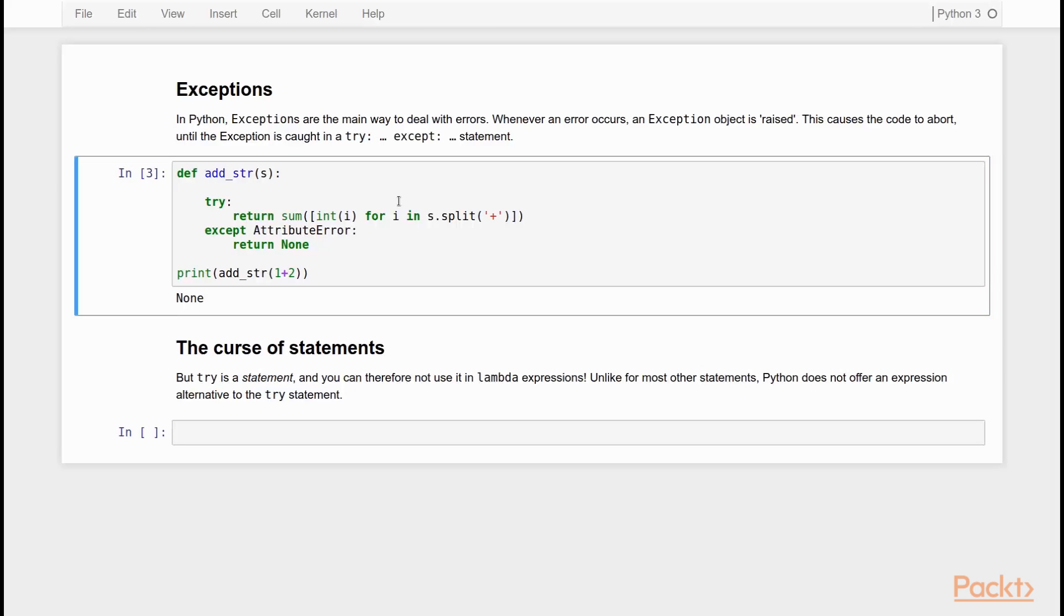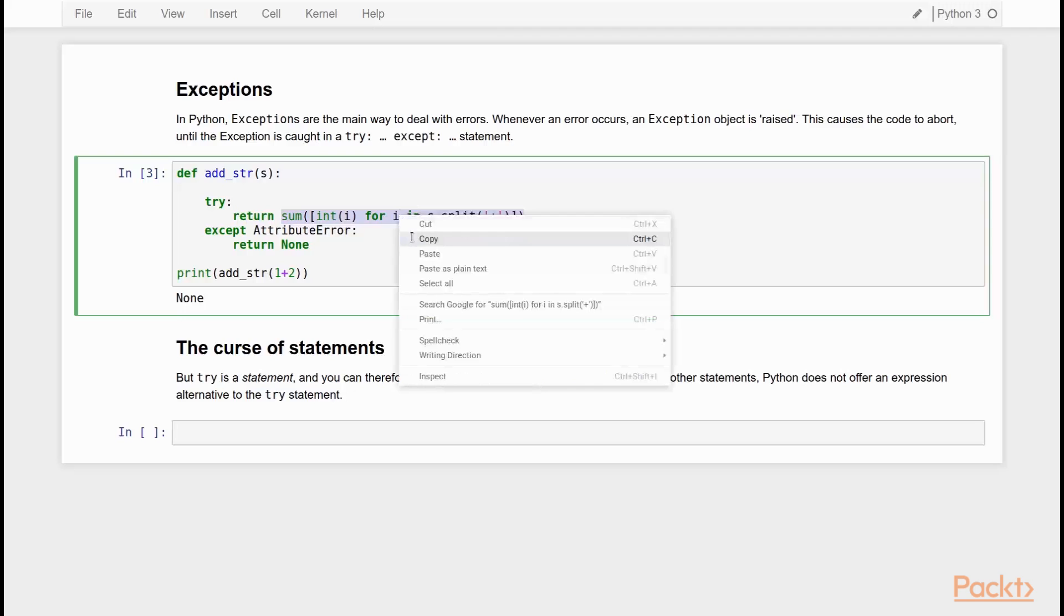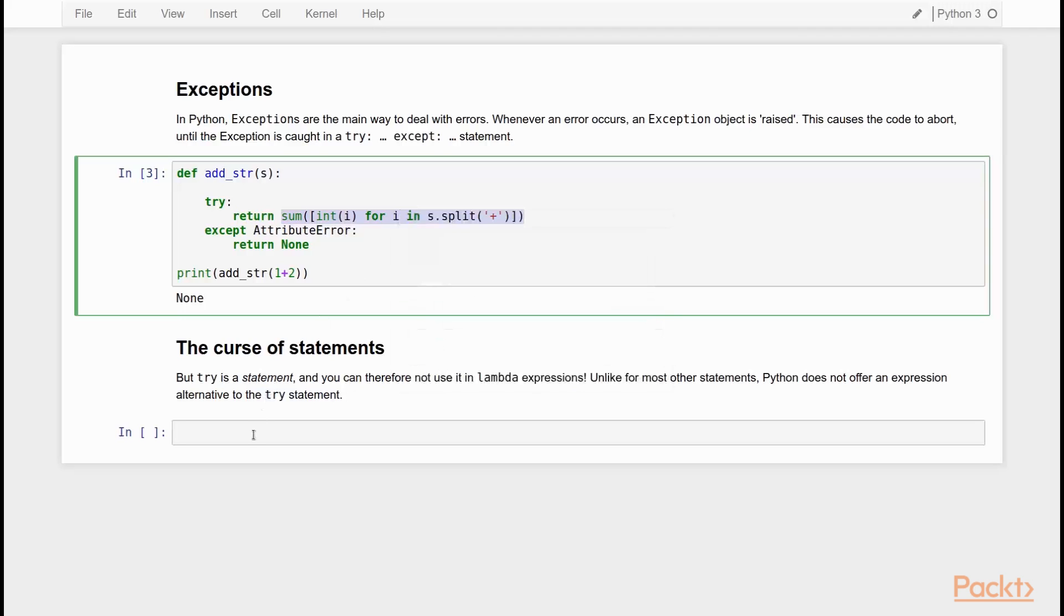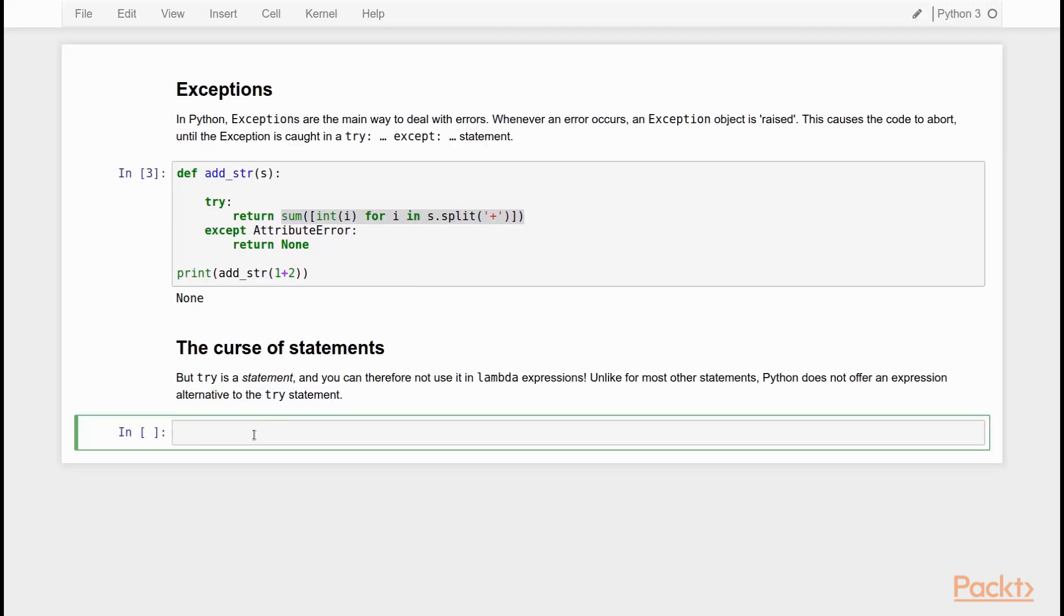But let's now consider what happens if we turn this function into a lambda expression. So we can do this very easily because it is almost already a lambda expression. So we can say lambda addstrip, the L prefix for lambda.